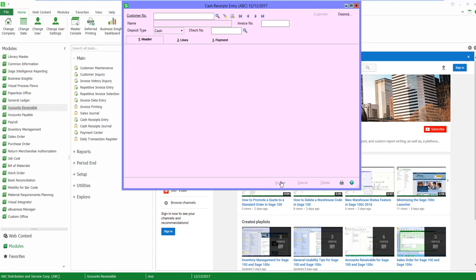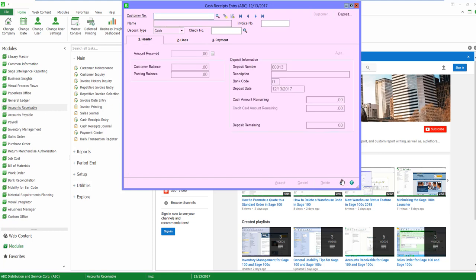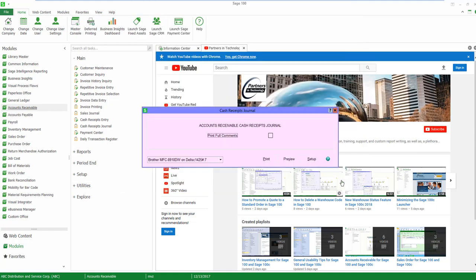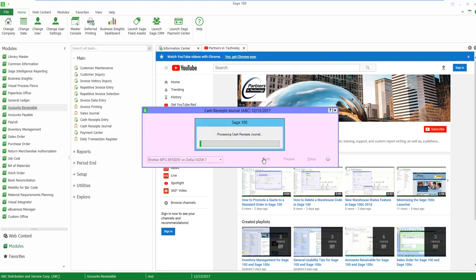Once I click on accept, I'm going to print and update this just like any other cash receipt in Sage 100. I'm sending this to Paperless Office, so we're going to see the PDF in just a moment, and then I'll be able to update.